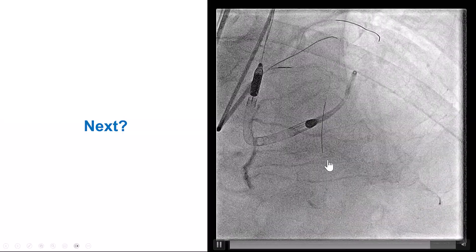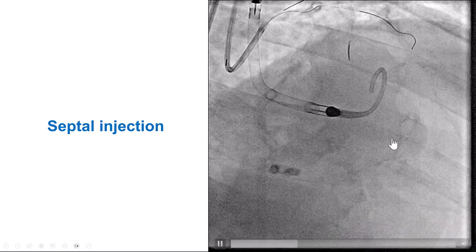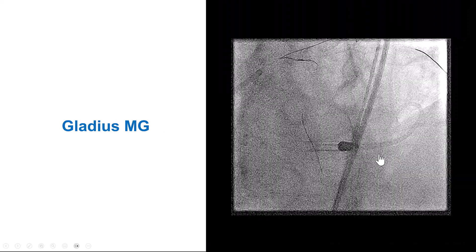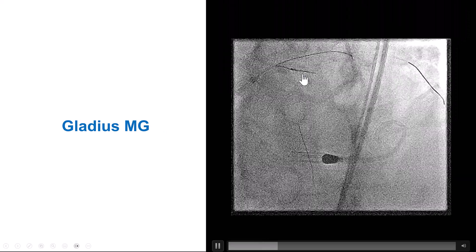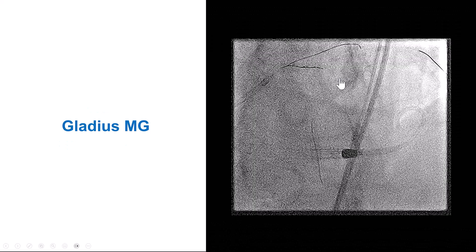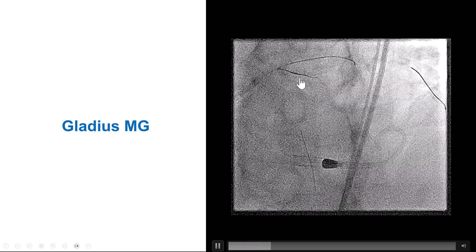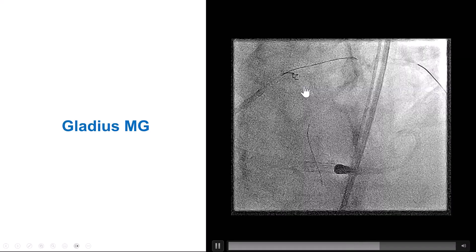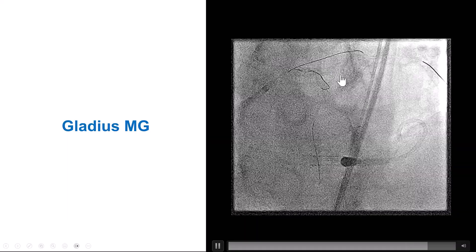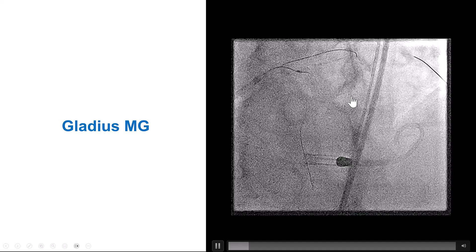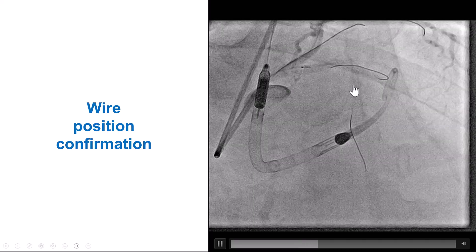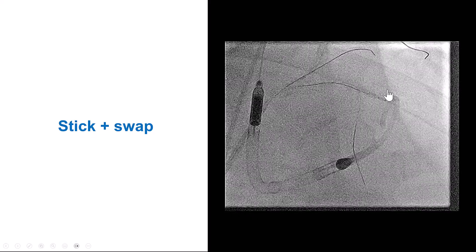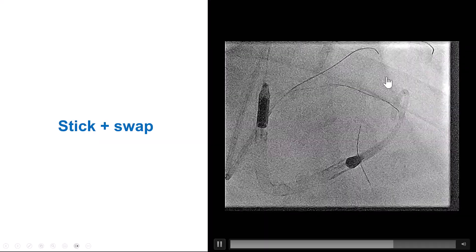We knew we were in a septal and briefly tried retrograde on the right, changing our original plan. However, surfing did not work, and contrast injection showed a fairly faint and tortuous connection. We stopped that attempt, left the wire in, and decided to try knuckling and subintimal re-entry. Using another Gladius MG wire through a dual-lumen Sasuke microcatheter, we tried to knuckle the wire; it initially kept going into the septal branch, but eventually seemed to track a little further down the vessel. An injection confirmed we were in an extravascular space in the mid LAD.